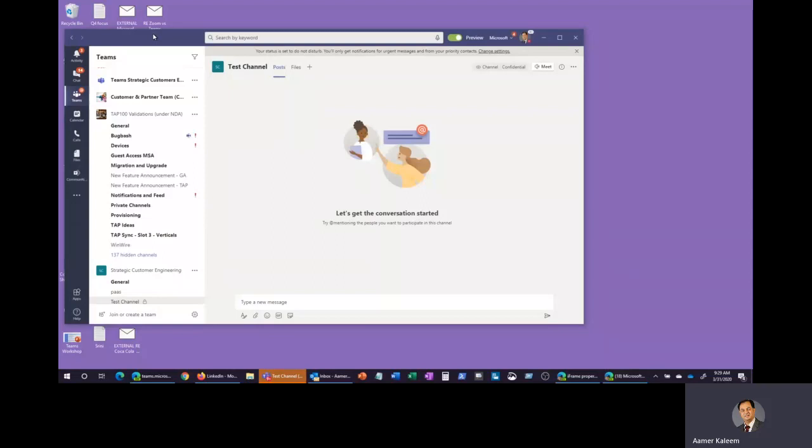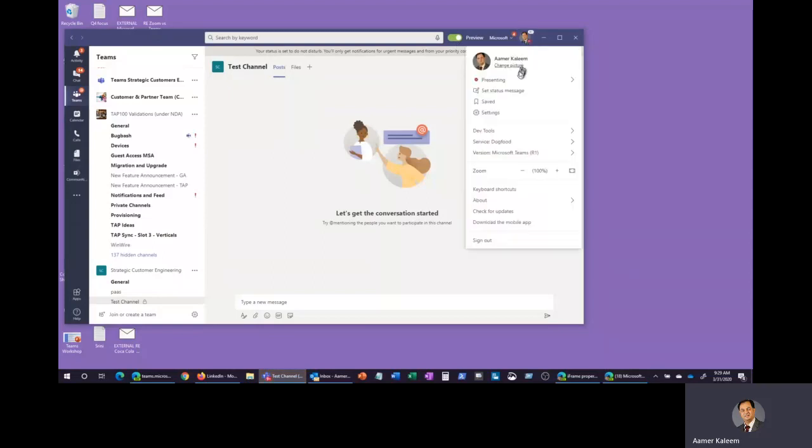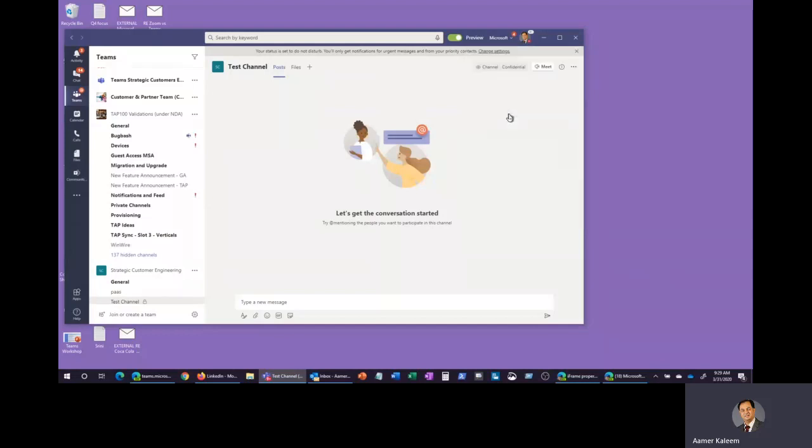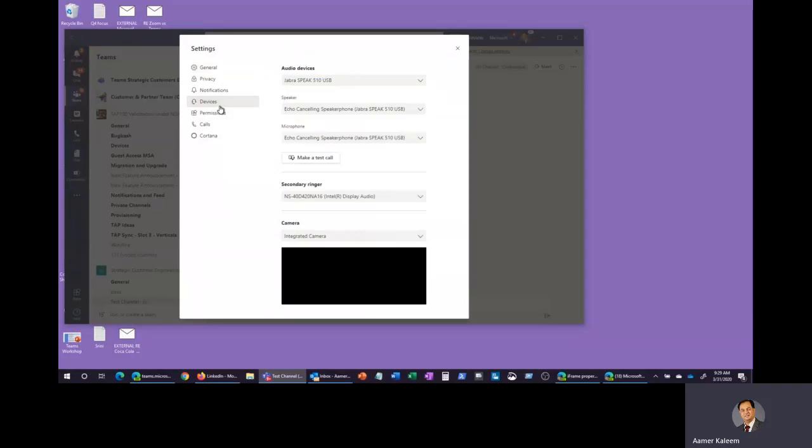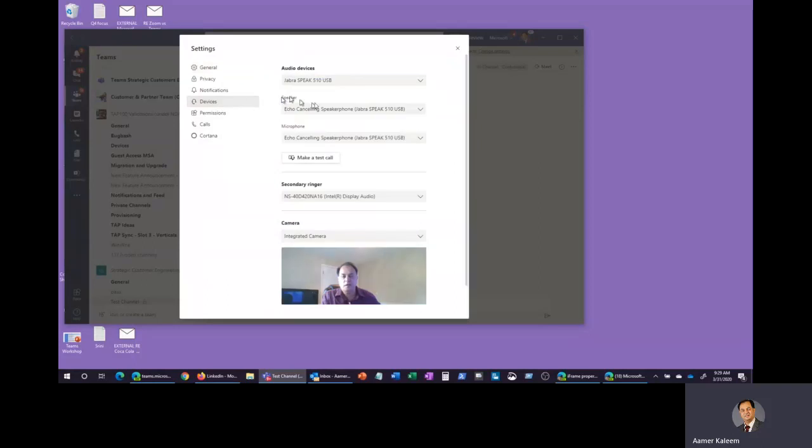So here is my Teams client. Click on your photo, you will get into this drop down. Here you're going to look at this menu and click on Settings. It will open up the settings for you. Click on Devices.